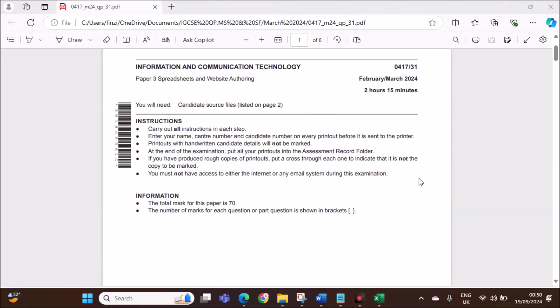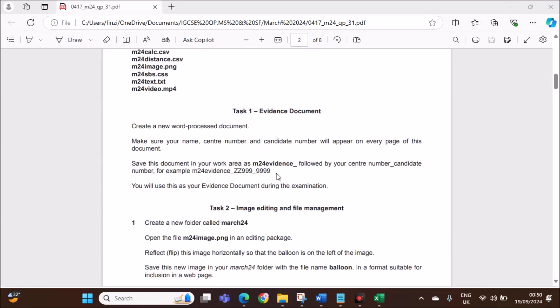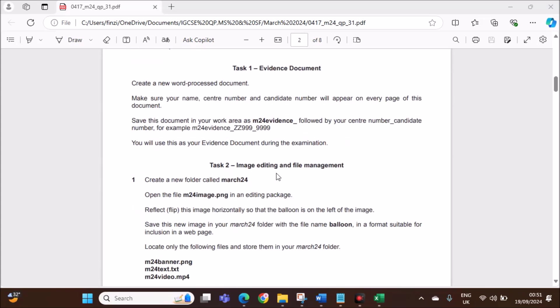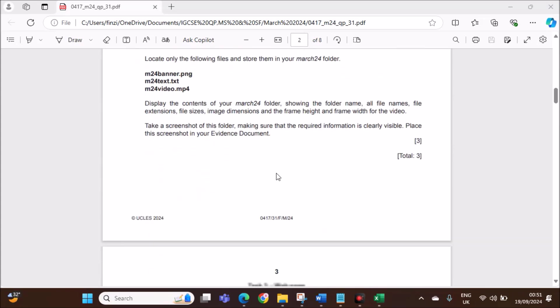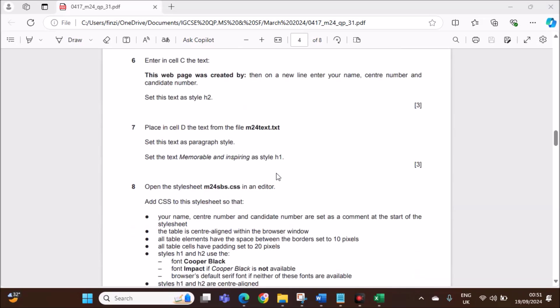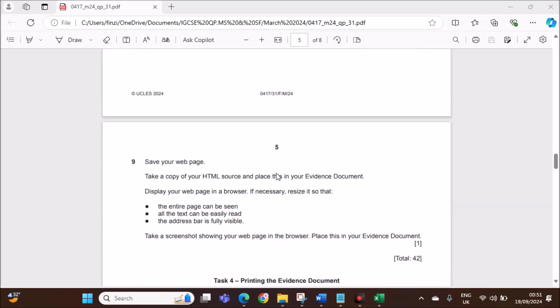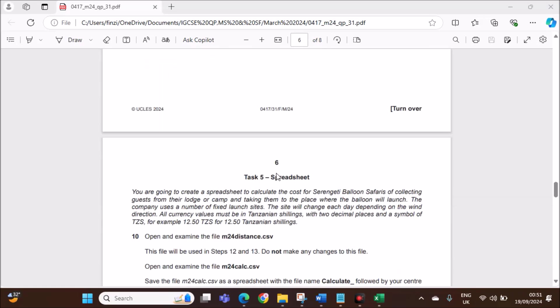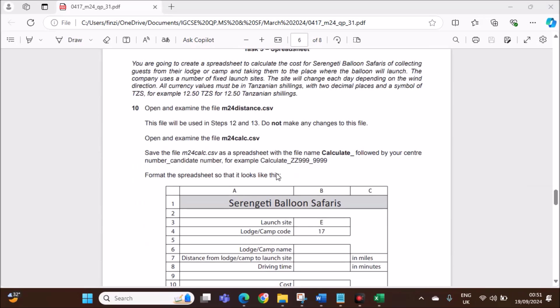Hello everyone, in this video I will be solving Cambridge IGCSE Information and Communication Technology Paper 3 for February-March 2024. I am going to solve the spreadsheet task. The webpage task is already done and uploaded. You can find the link in the description.